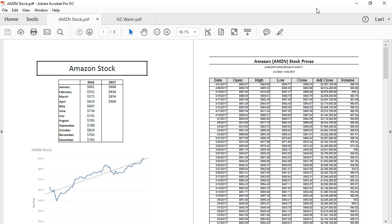PDFs can contain valuable data for analysis in Tableau. The PDF Connector in Tableau is designed to help pull out data in tables. Because PDFs lack metadata about the data, there may be some post-connection work to be done by you before analysis.